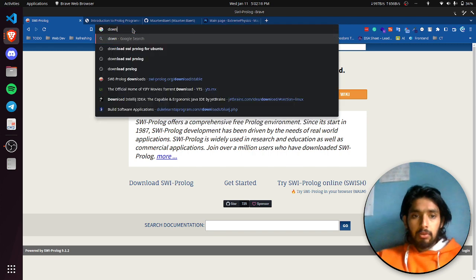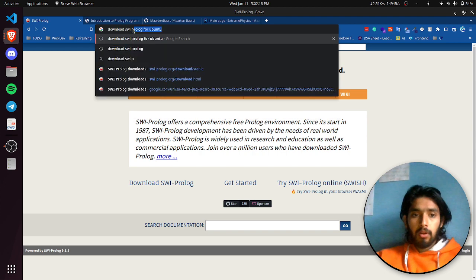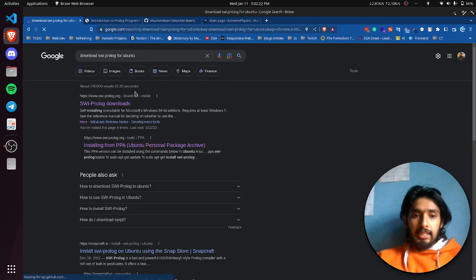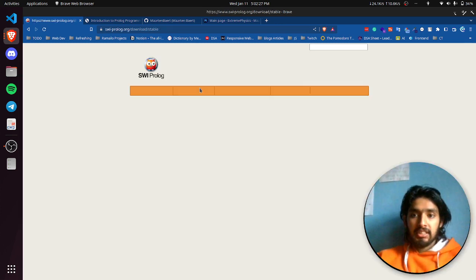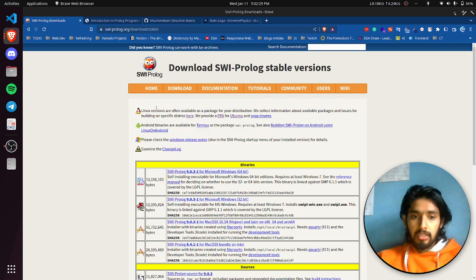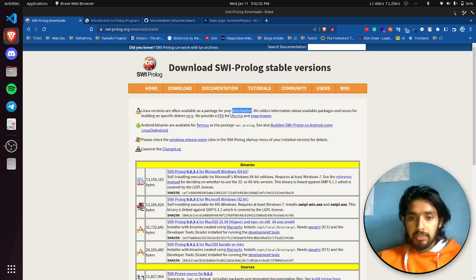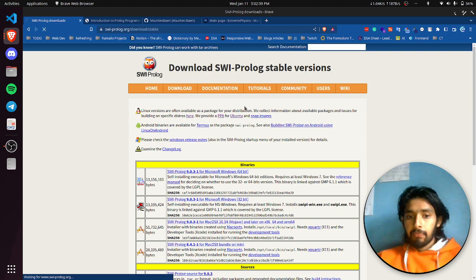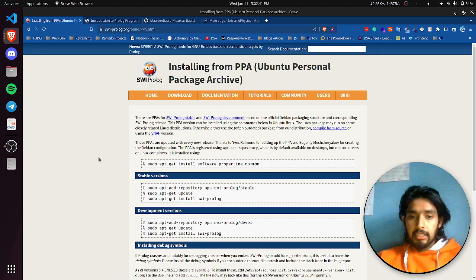Search 'download HWI Prolog for Ubuntu', then hit Enter. You can see this first site, which is the official site of HWI Prolog. You can get different packages for different distributions, but we are going to download for Ubuntu, so click here on PPA.